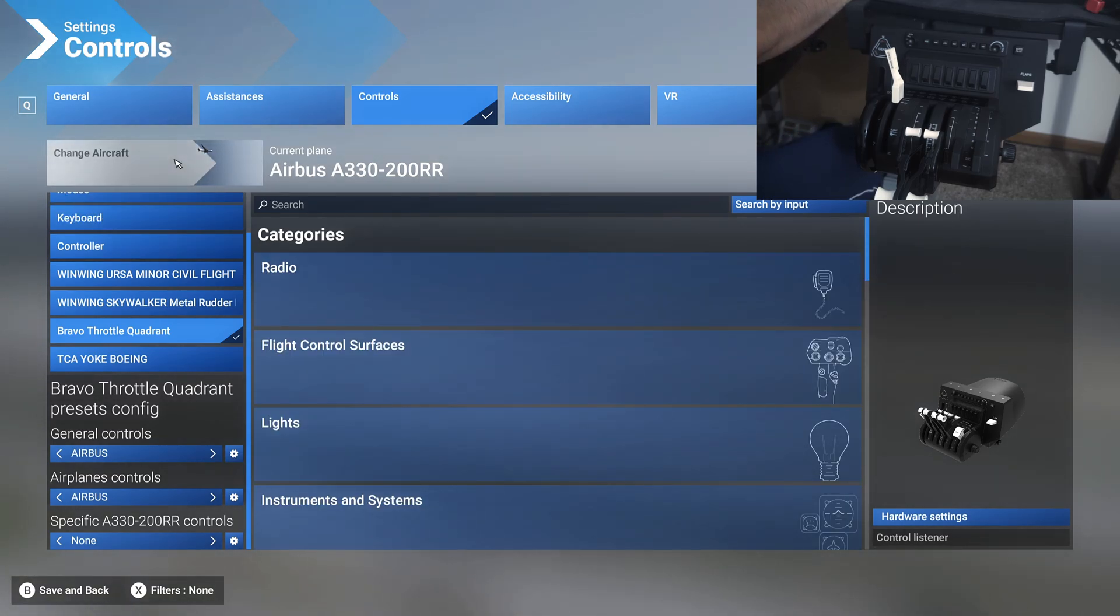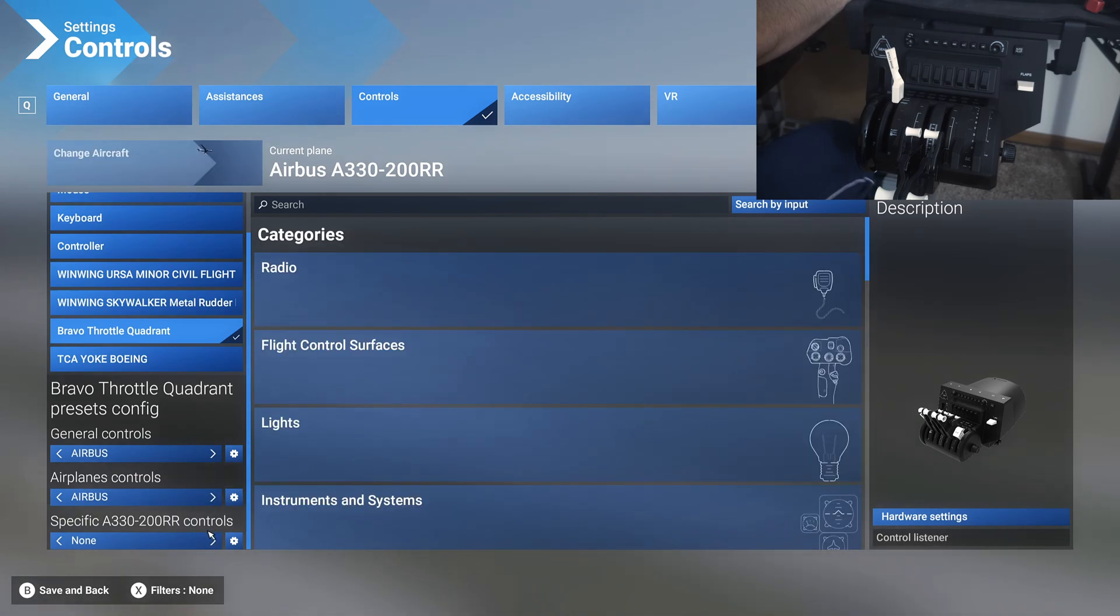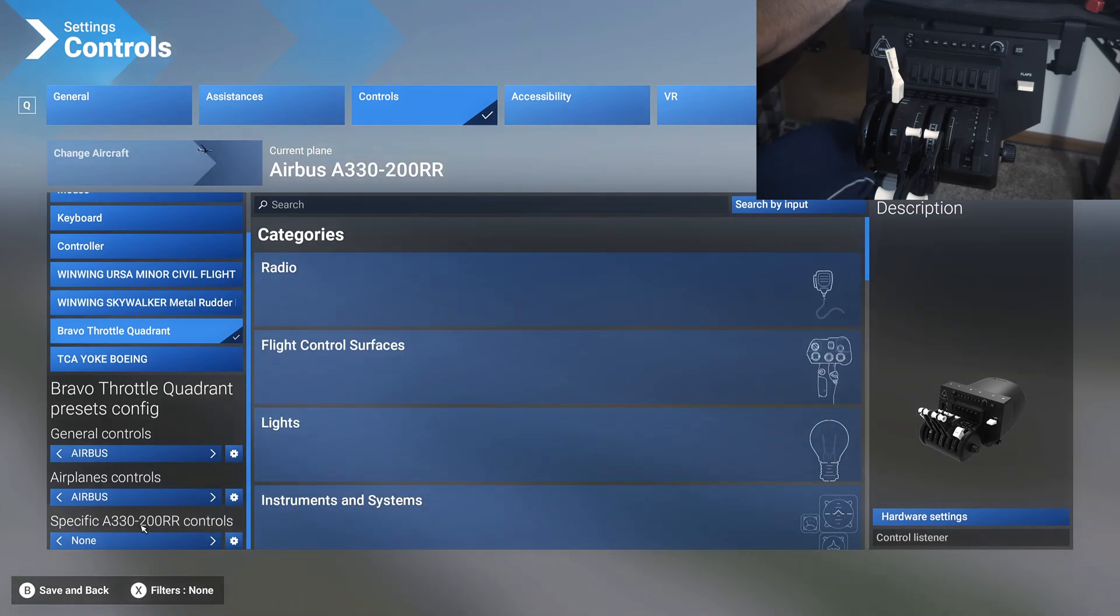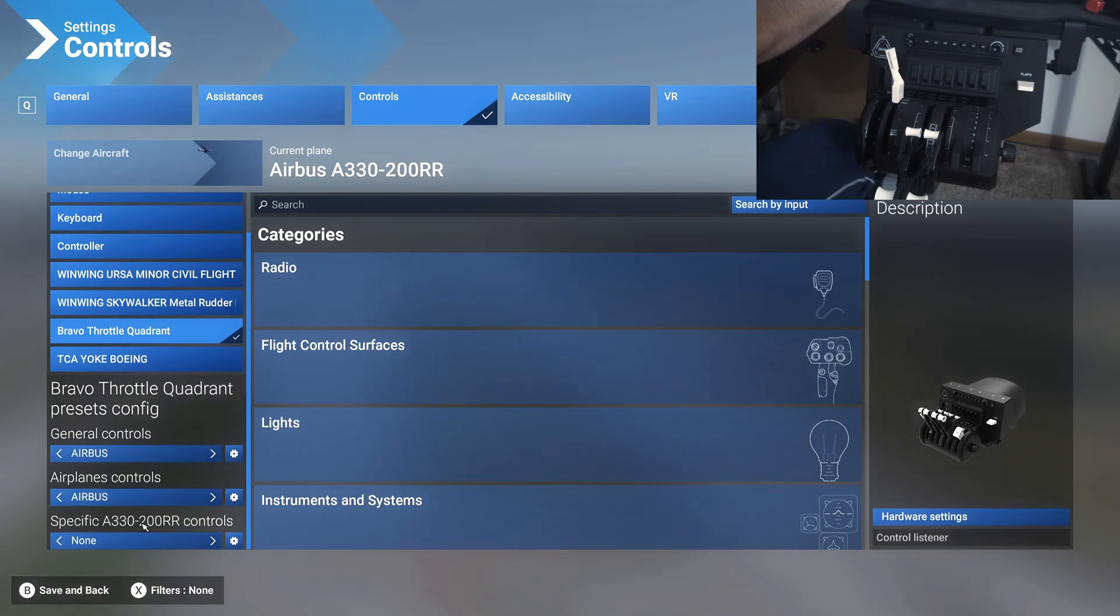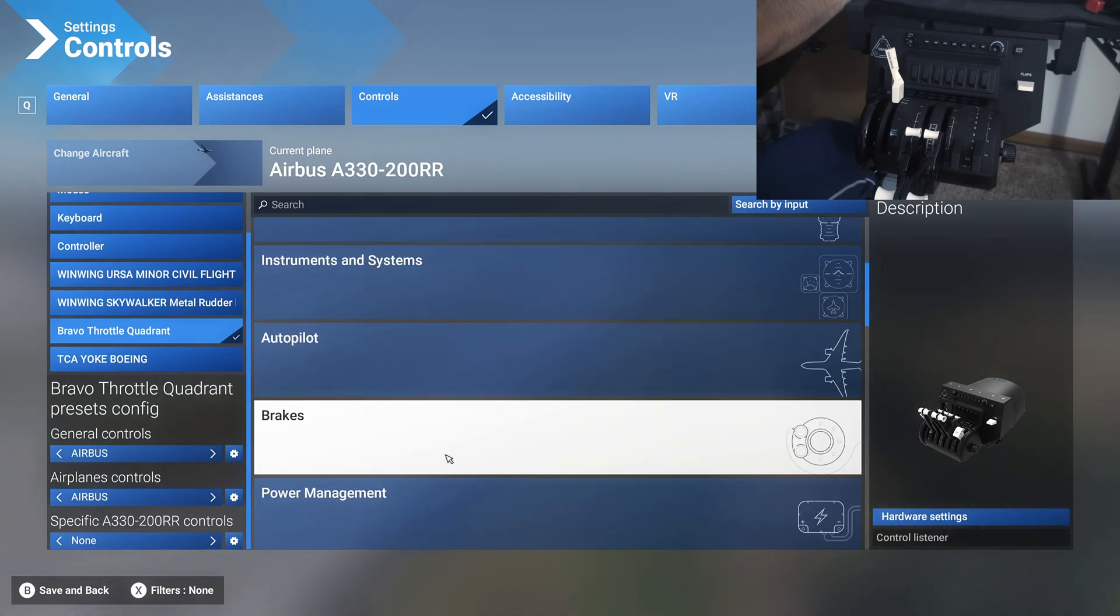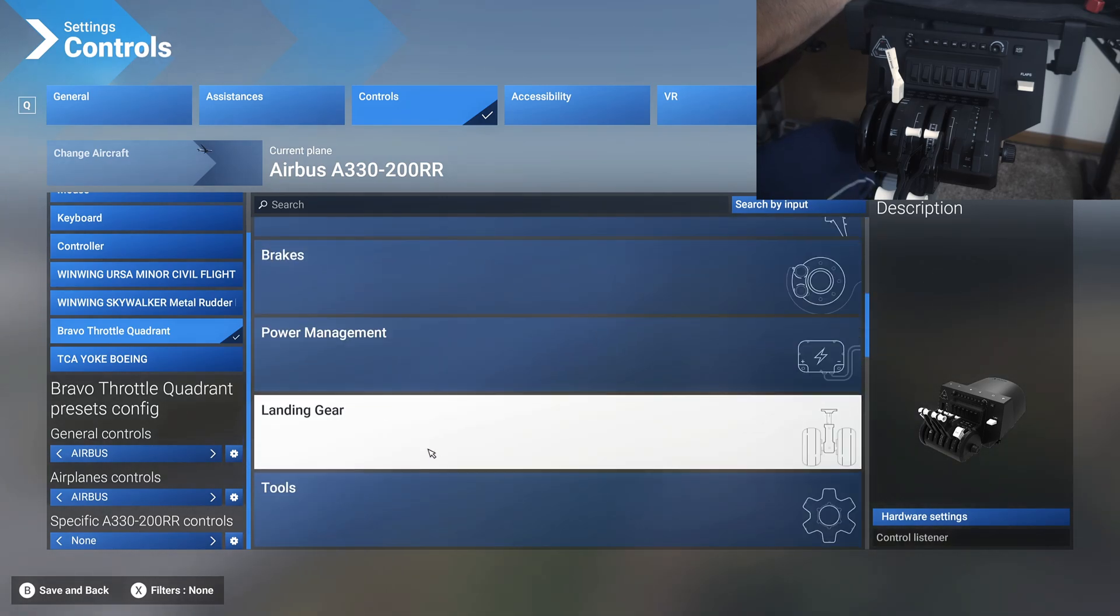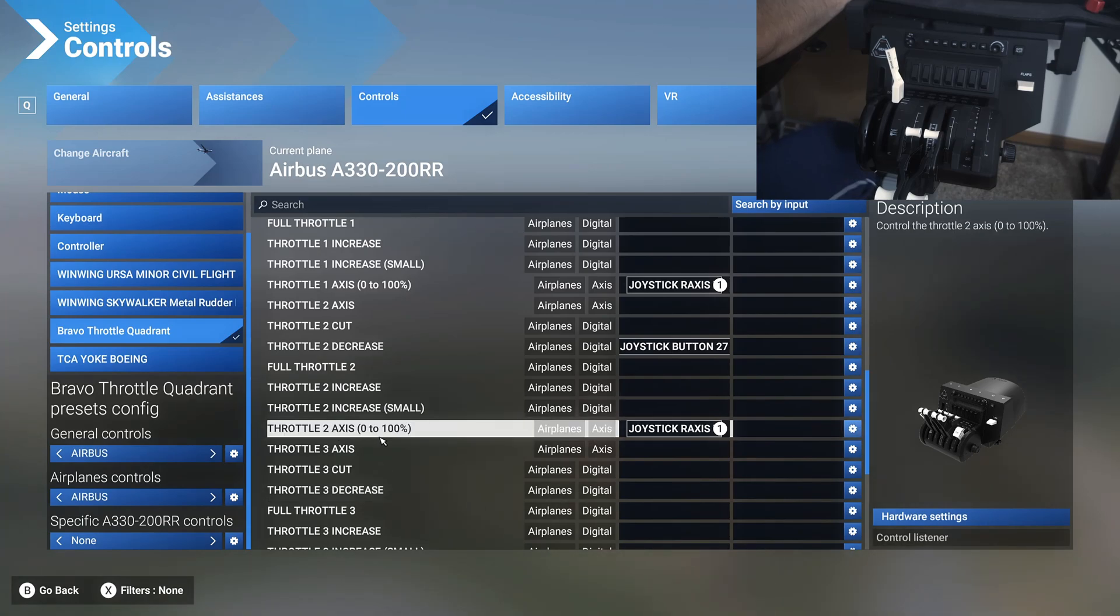If you try to save either of those controls, then you will get an option to create a new profile under that specific airplane. It's a very complex system. It doesn't have to be this way. I cannot fathom why they would do it this way, but that's just what we have until they figure out a better way to do this.